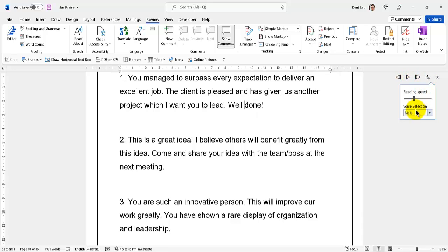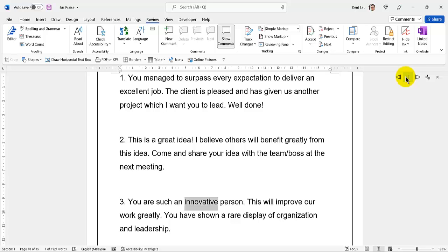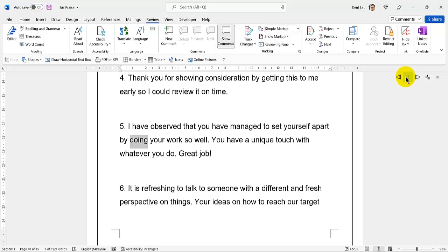37. This is a great idea. I believe others will benefit greatly from this idea. Come and share your idea with the team/boss at the next meeting. 39. You are such an innovative person. This will improve our work greatly. 40. You have shown a rare display of organization and leadership. Thank you for showing consideration by getting this to me early so I could review it on time. I have observed that you have managed to set yourself apart by doing your work so well. You have a unique touch with whatever you do. Great job!